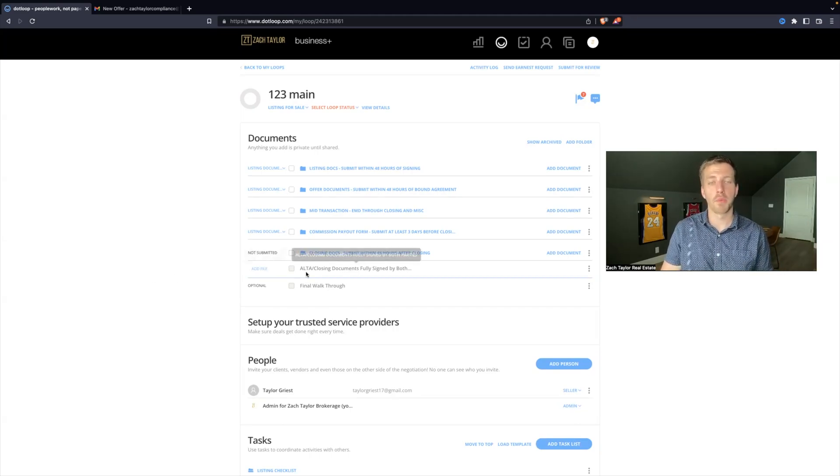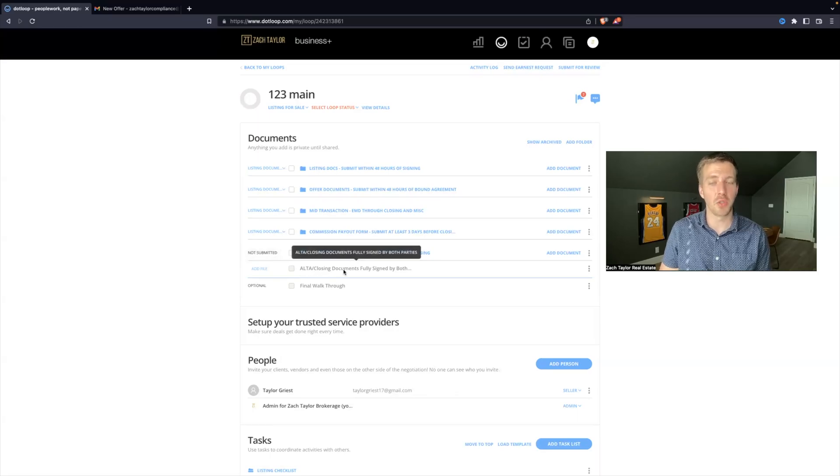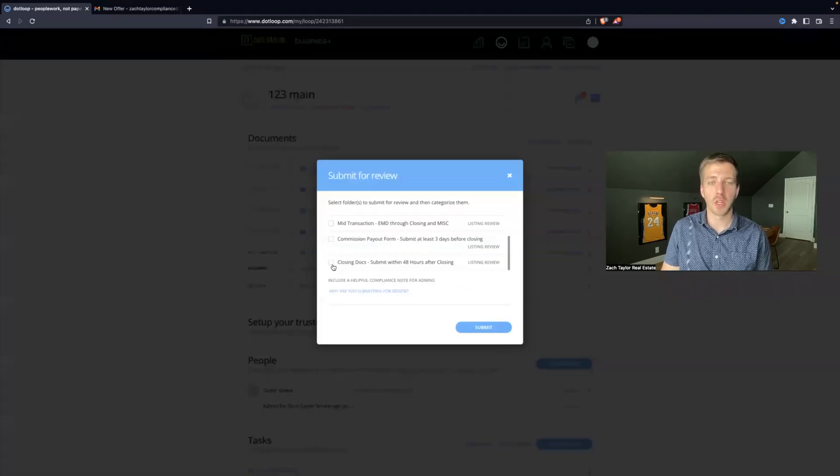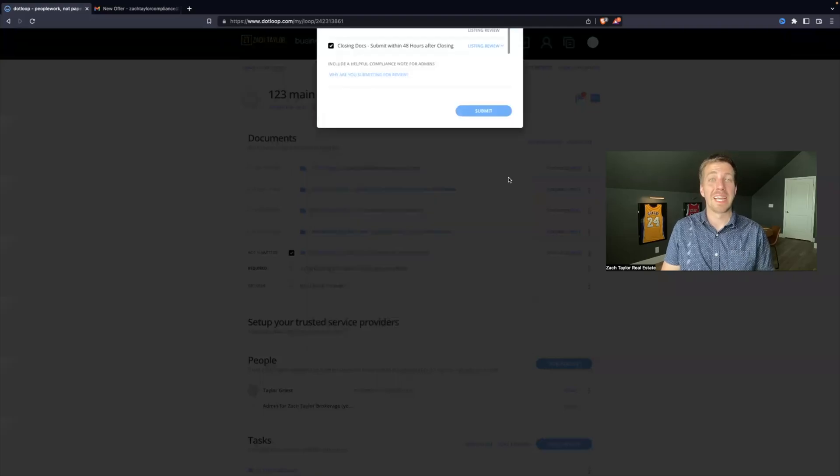Then you will upload that into this loop. You will hit submit for review, closing docs, submit.